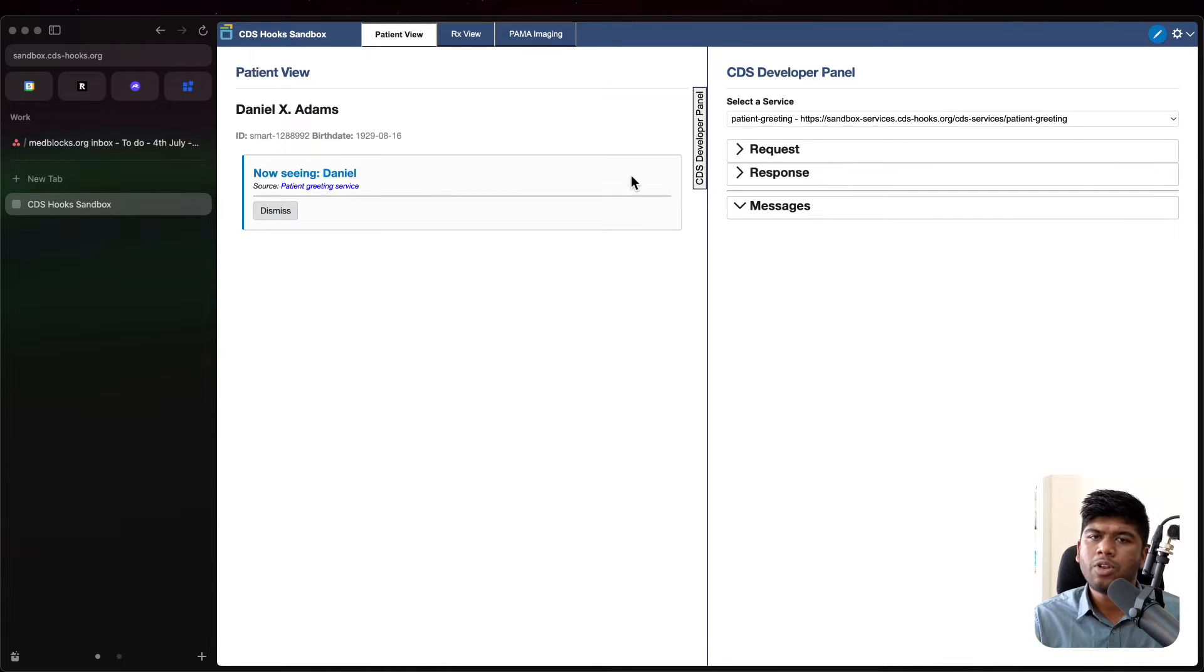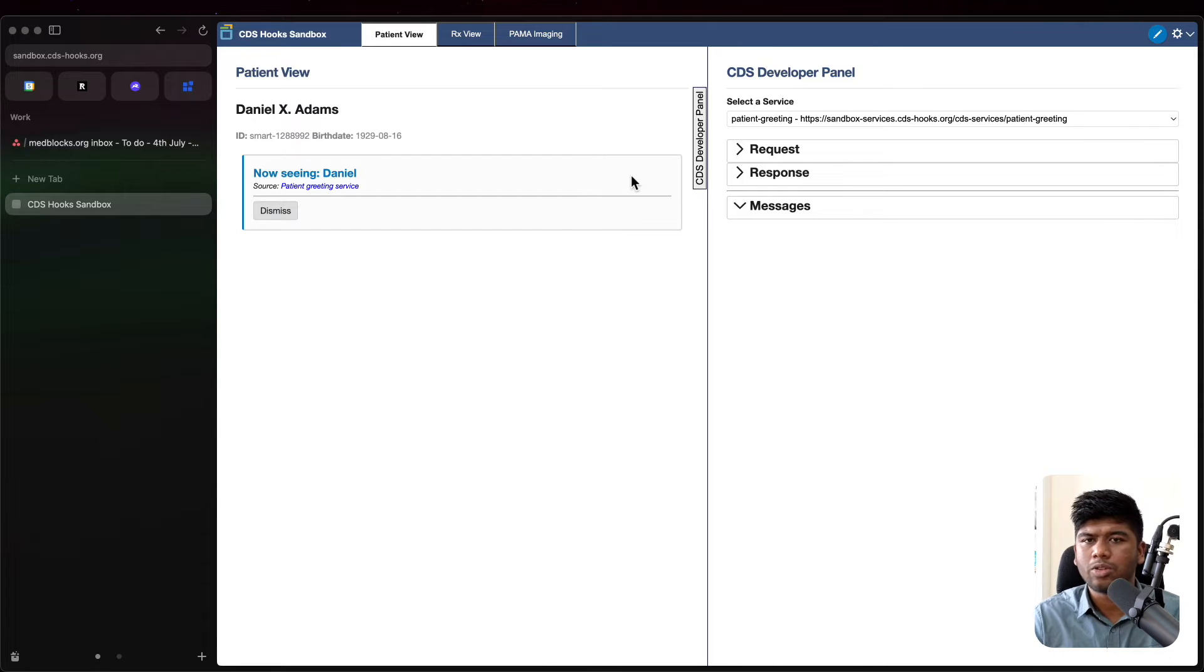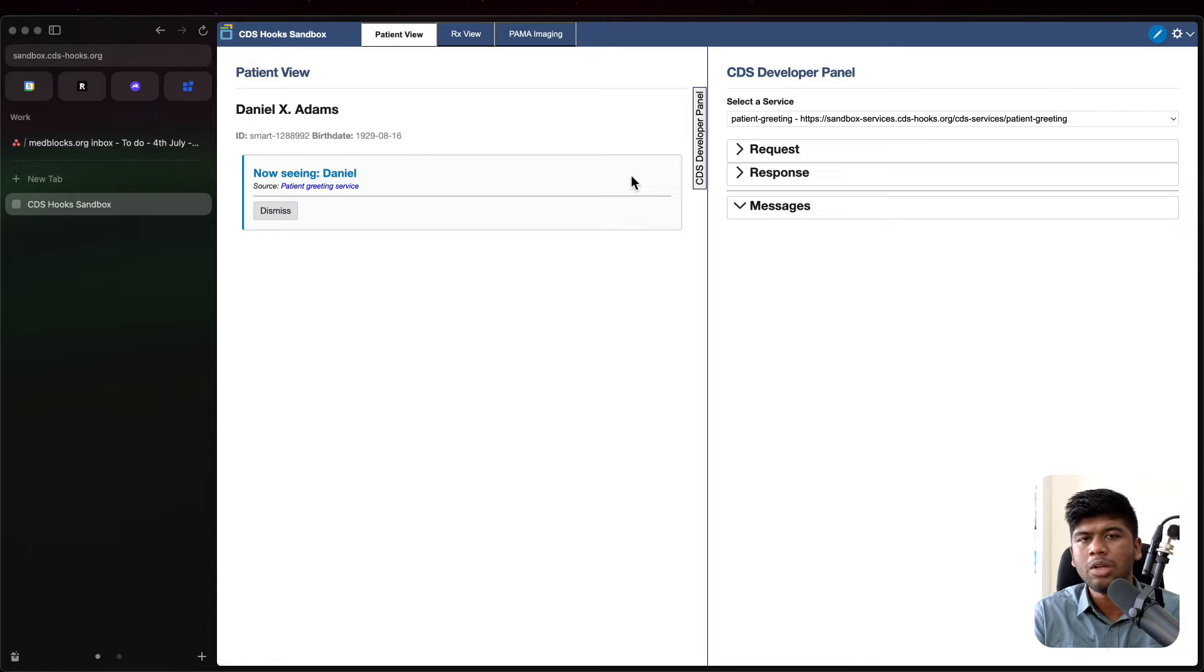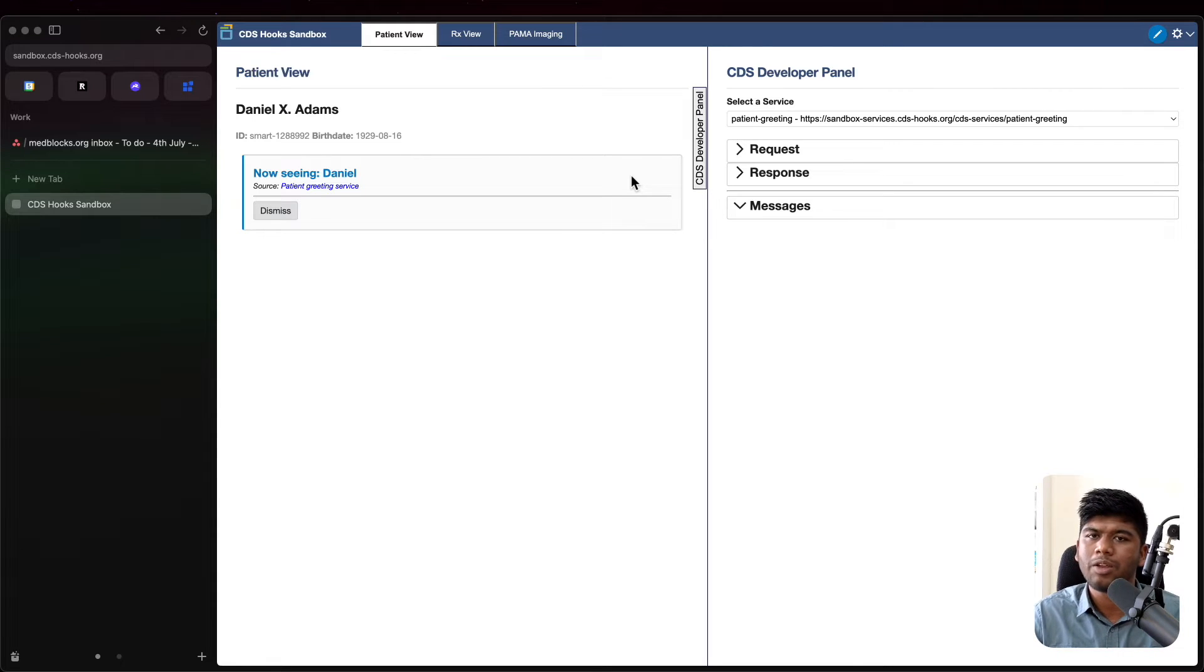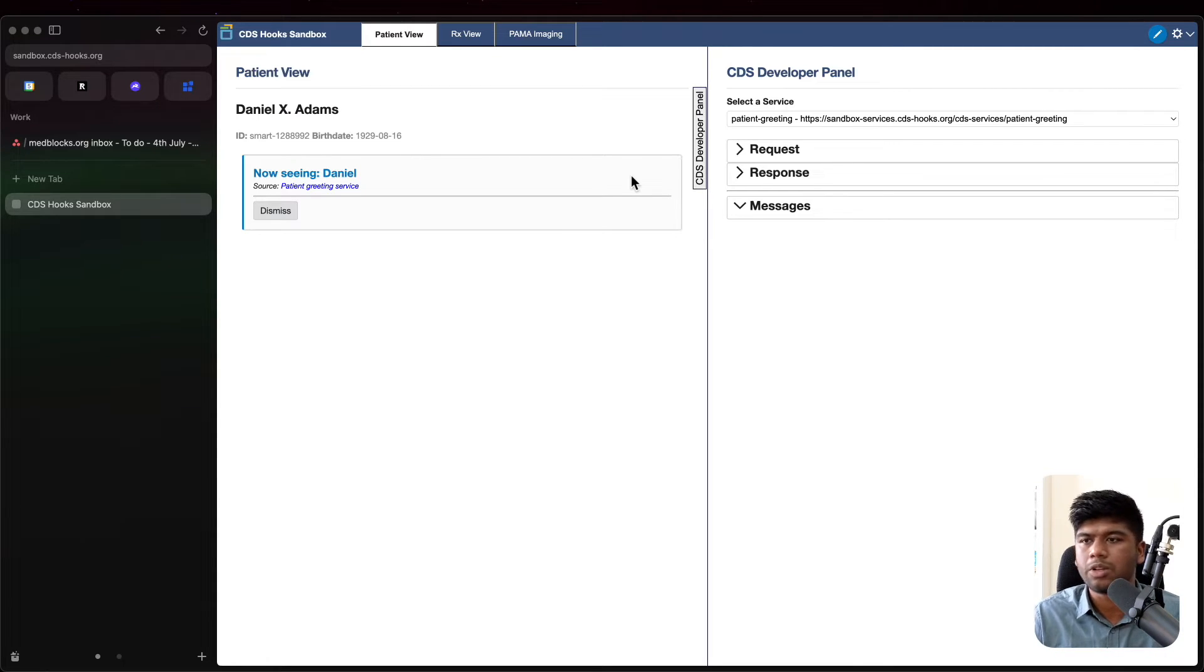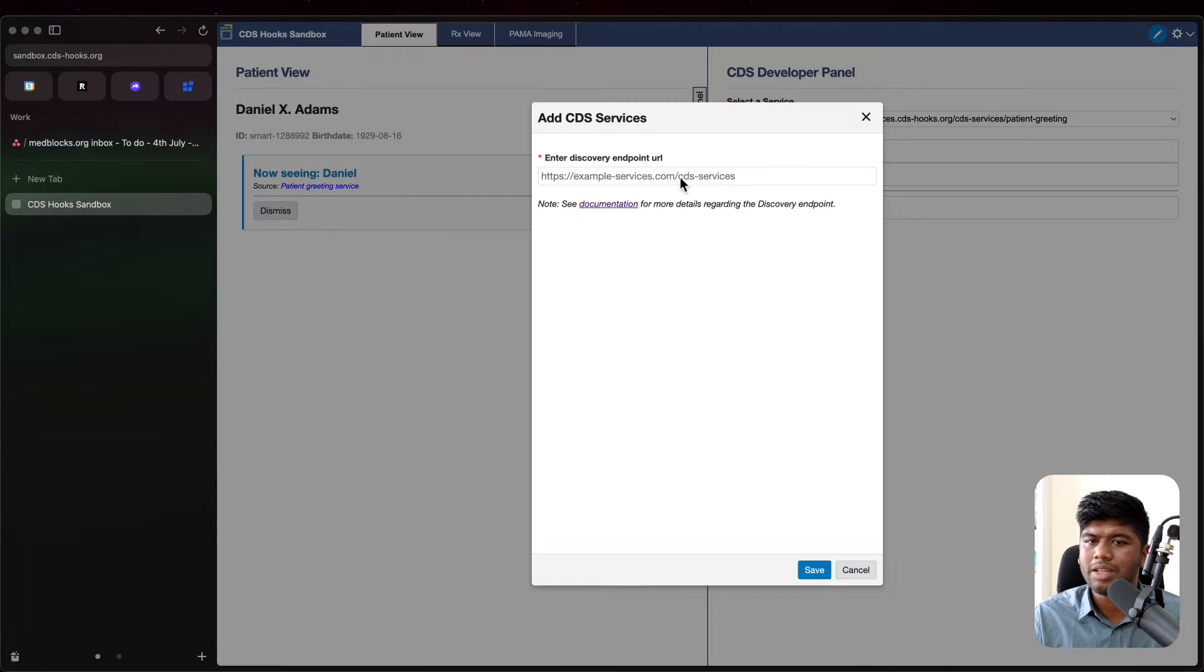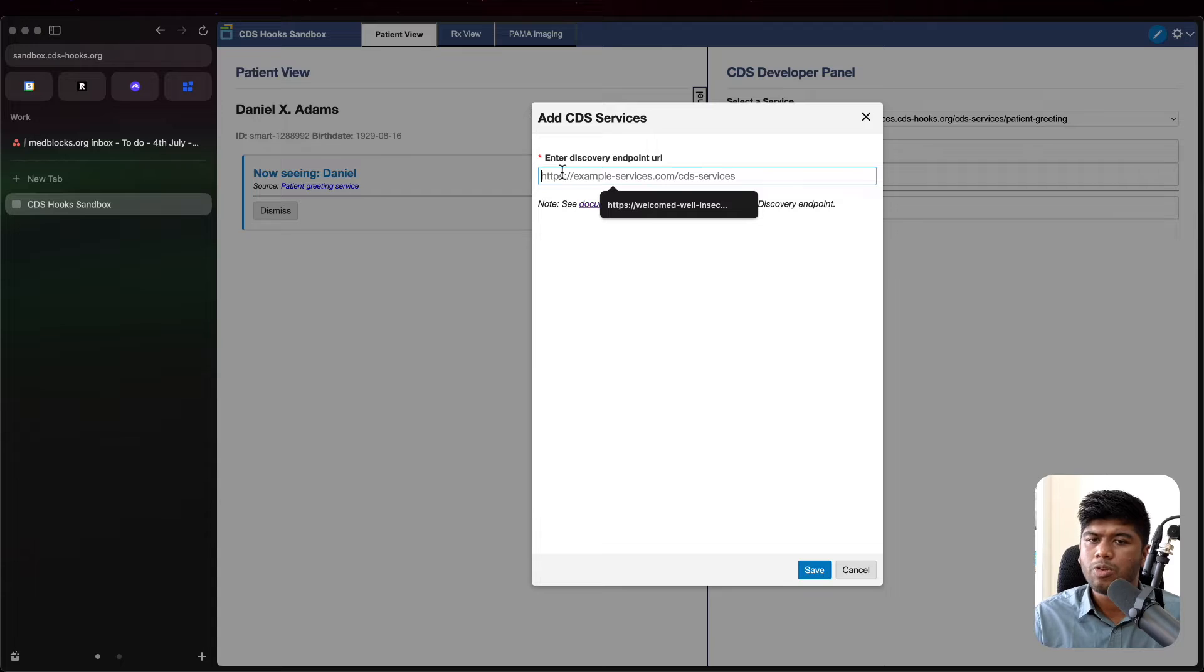How do you make your own CDS hook service and how do you add it to an EHR? In this case we are working with the sandbox but this will be very similar if you are working with a real EHR like Epic or Cerner. So they have an option here for you to add a CDS service. Now you need something called the discovery endpoint.